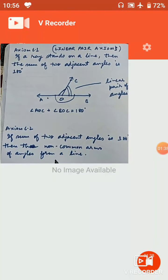Similarly, for angles 2 and 4: angle 1 plus angle 4 is equal to 180 degrees (equation 3), and angle 2 plus angle 1 is equal to 180 degrees (equation 4). Angles 1 and 4 are a linear pair, and angles 1 and 2 are a linear pair. From equations 3 and 4, angle 1 plus angle 4 equals angle 2 plus angle 1. Cancelling angle 1, angle 4 is equal to angle 2.